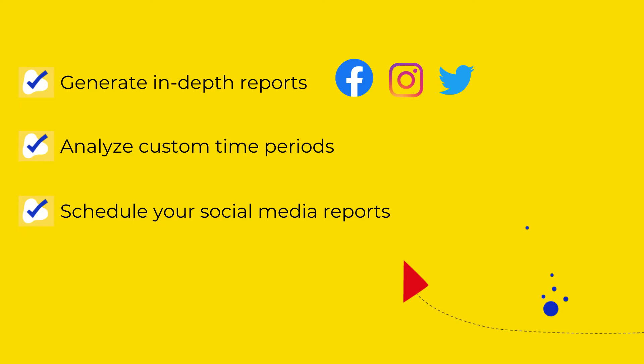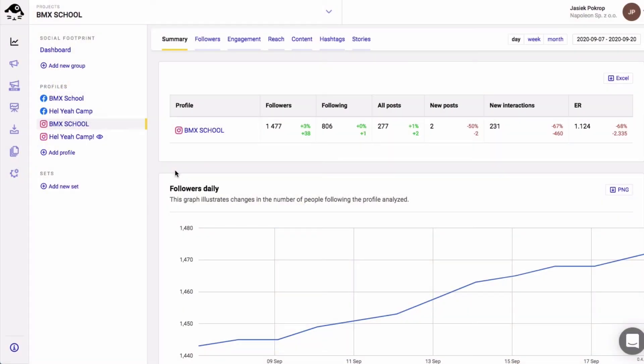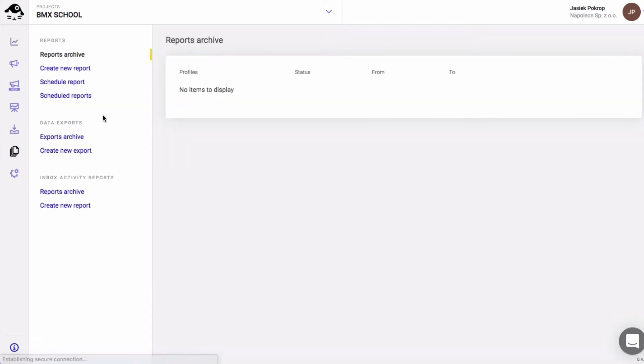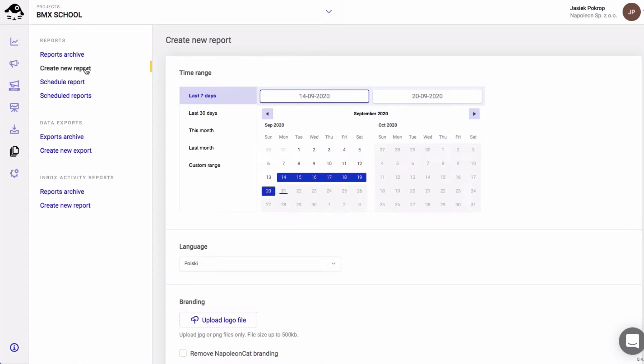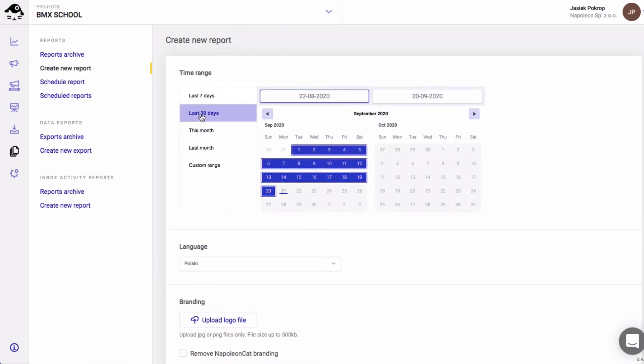To generate a new report, go to the reports feature by clicking this icon in the menu on the left. Create new report. Now choose the desired analysis time period. I'm going to go with 30 days.